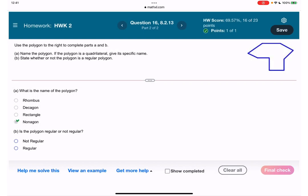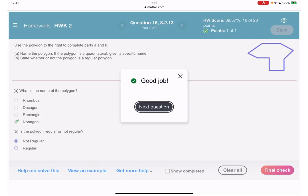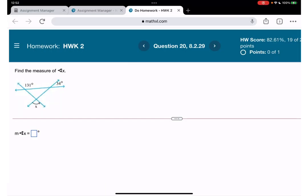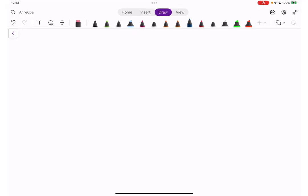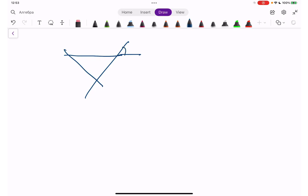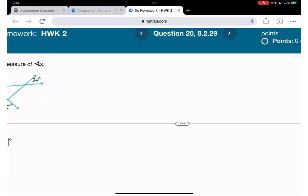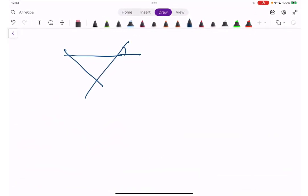And is it regular? Obviously it's not regular. Okay, this next one is interesting — we are given two angles and need to find the third angle. Let me open the note so I can work on it. We have 34 degrees and 131 degrees, and we need to find the missing angle.